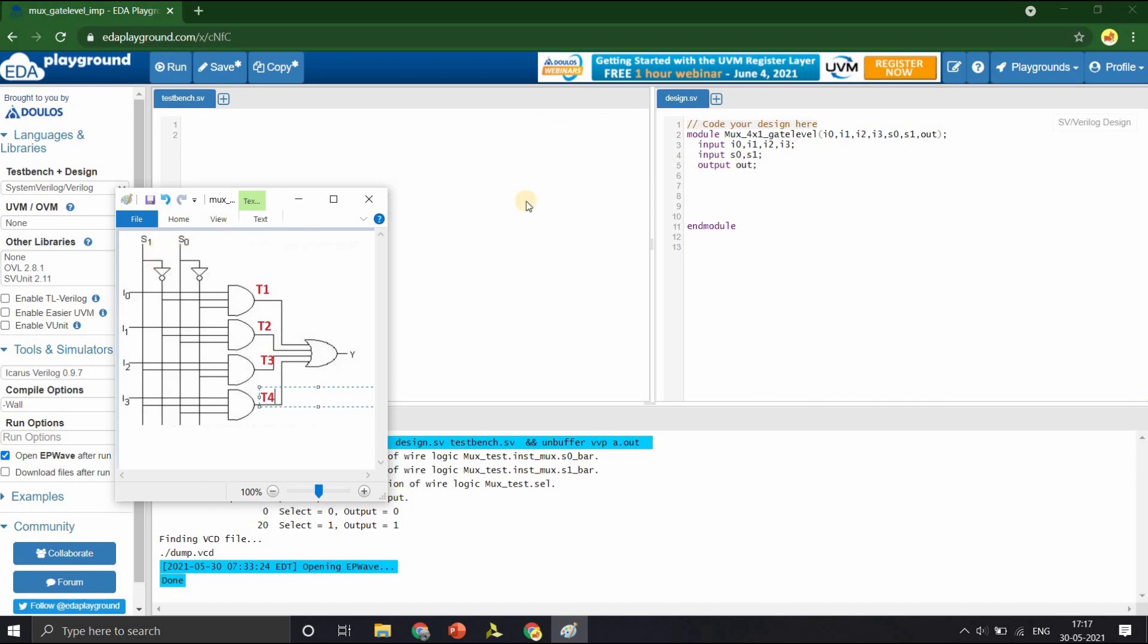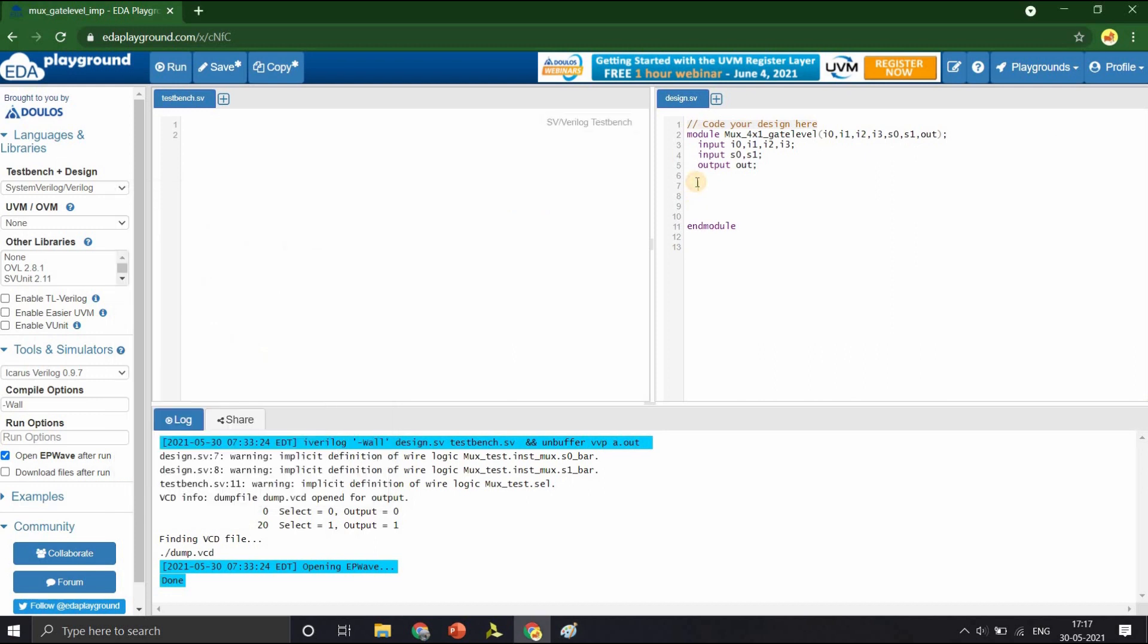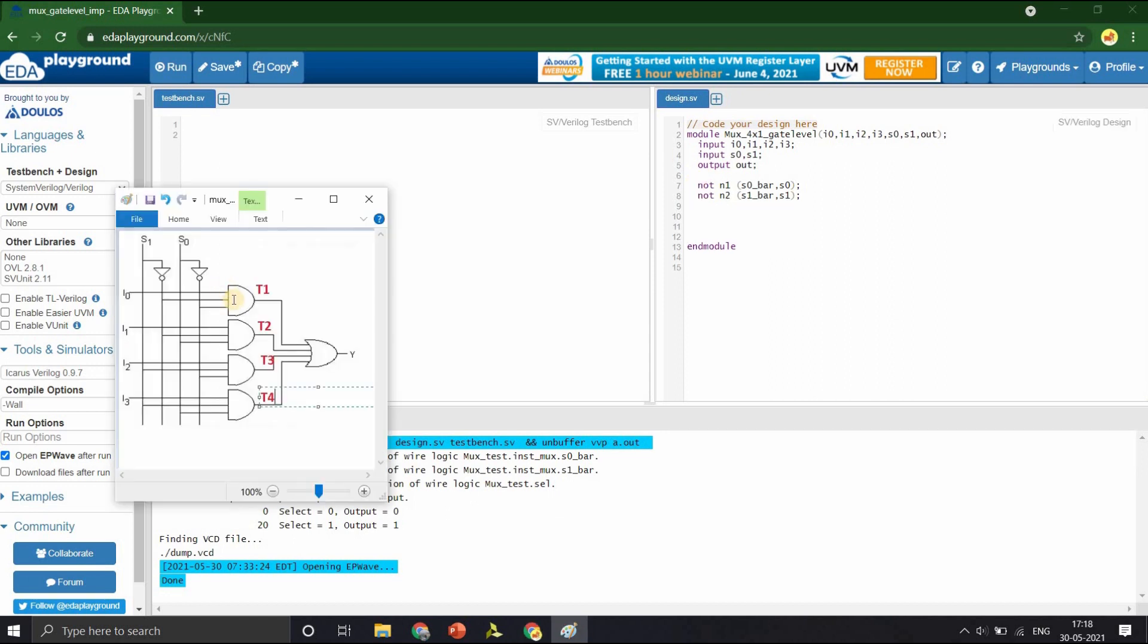Let us do that first by instantiating two NOT gates. NOT gate N1 with output being S0 bar and the input S0, and the NOT gate N2 with output S1 bar. Now, we shall write the code for the first AND gate. AND A1 whose output is T1, input is I0, S1 bar and S0 bar.